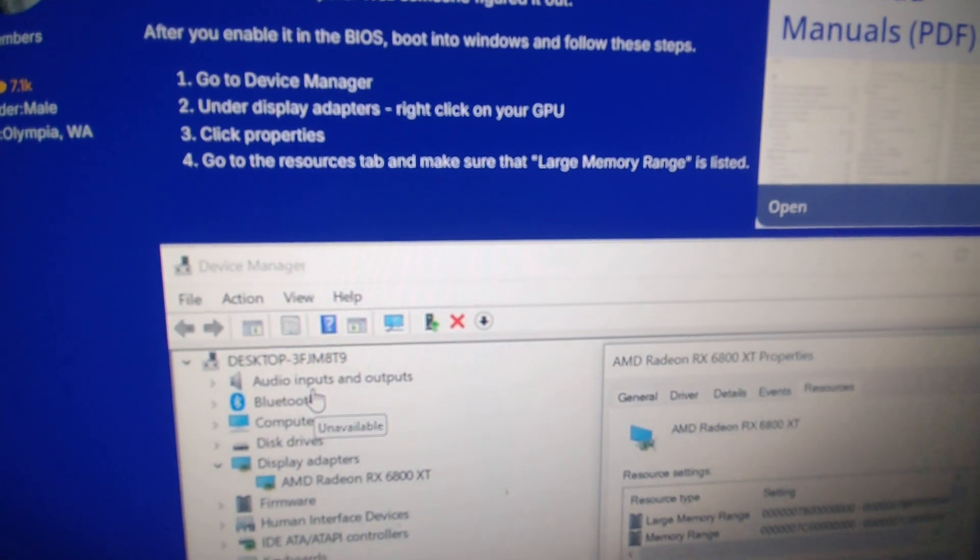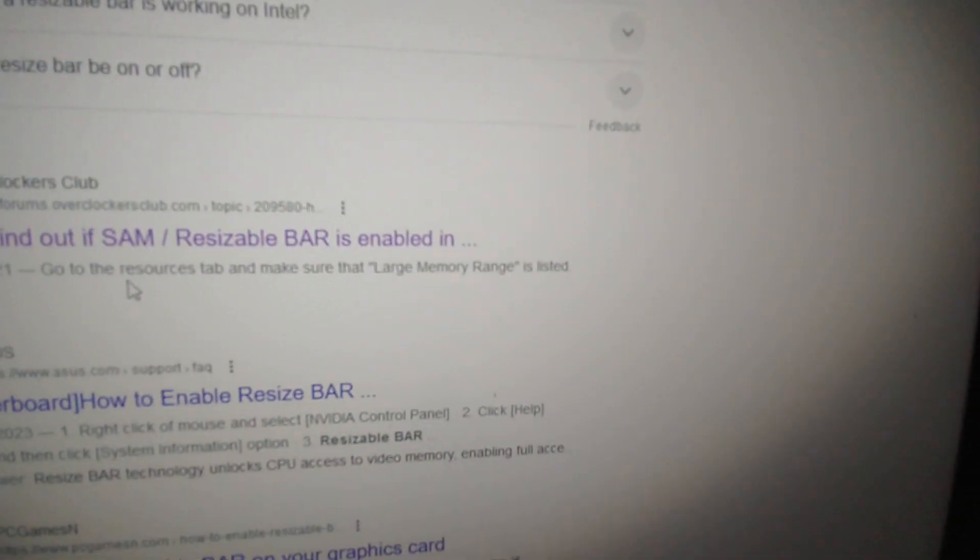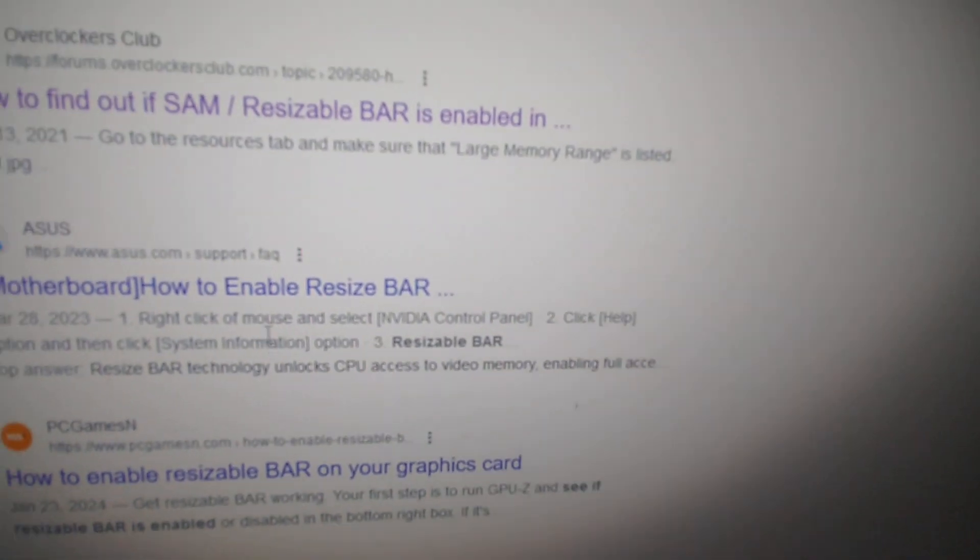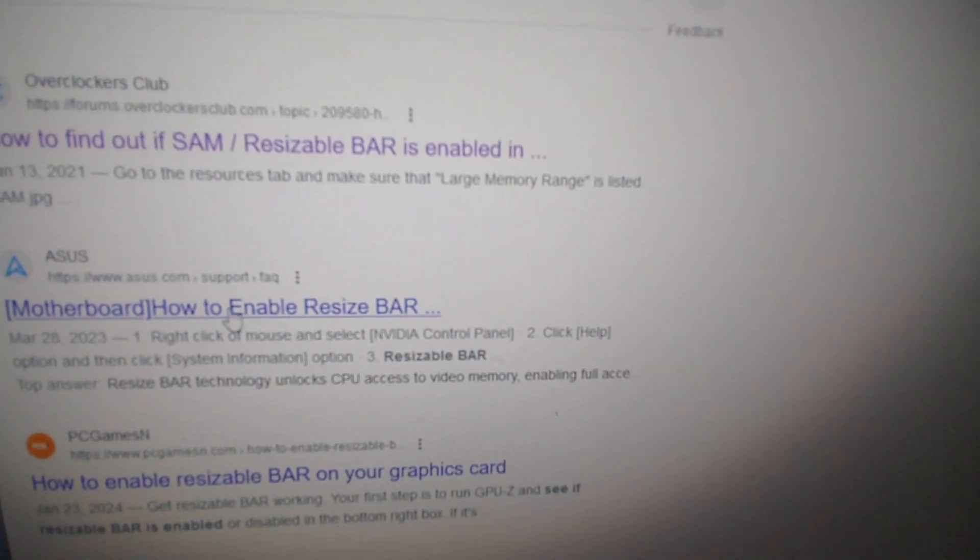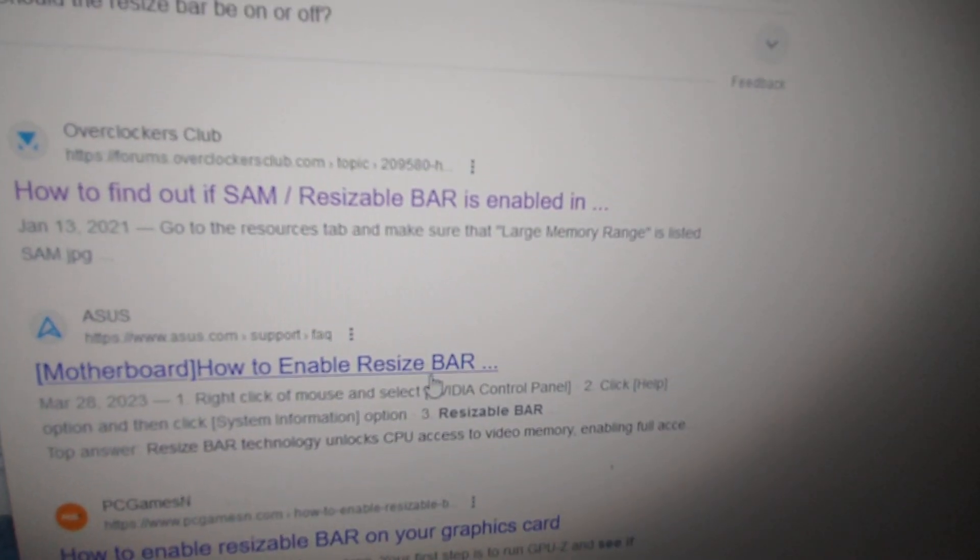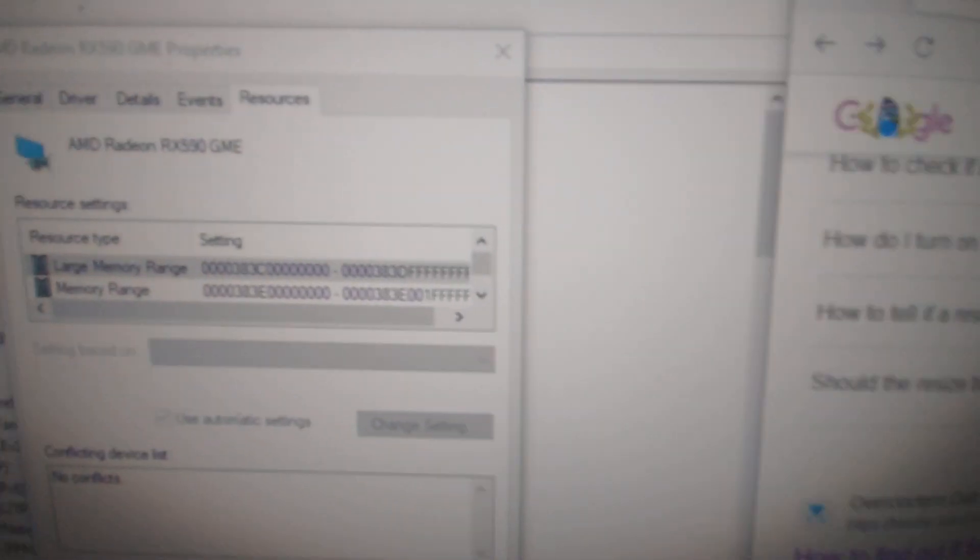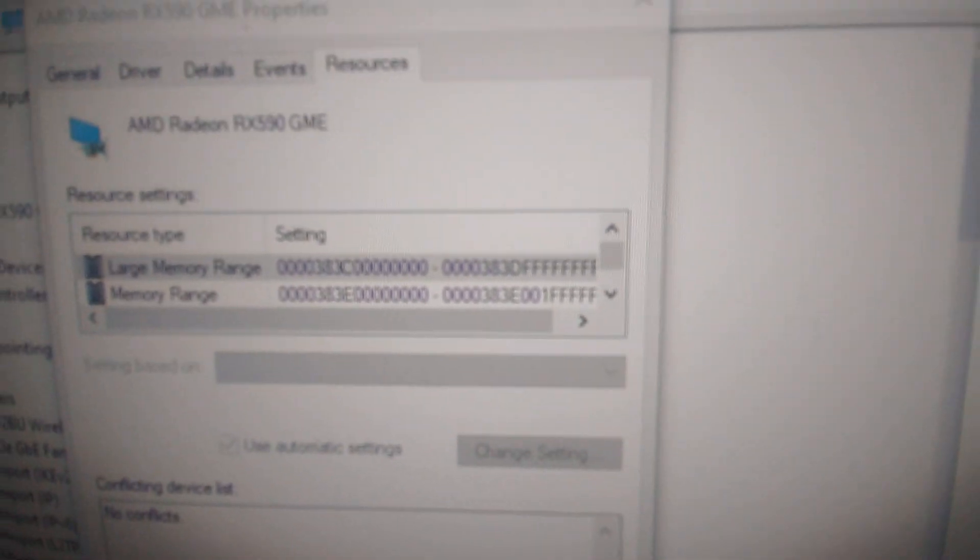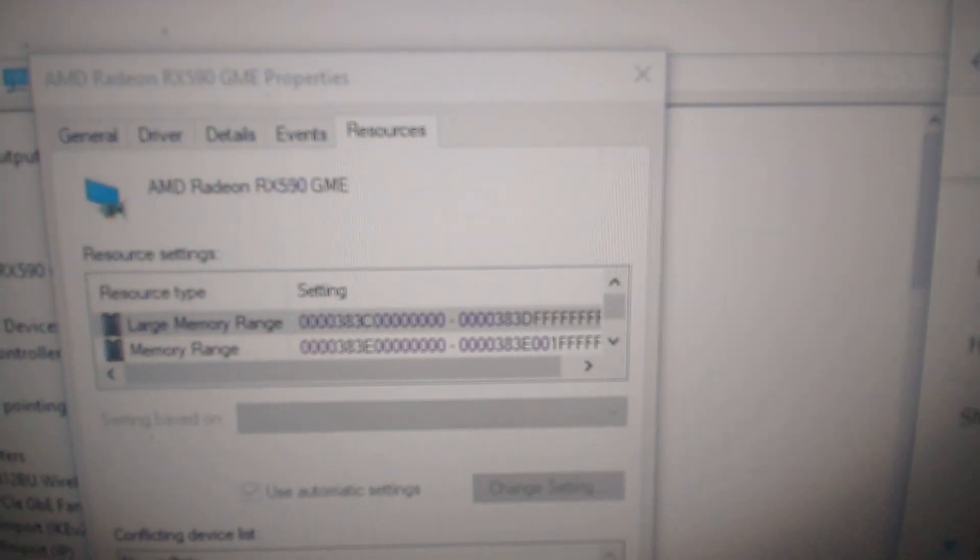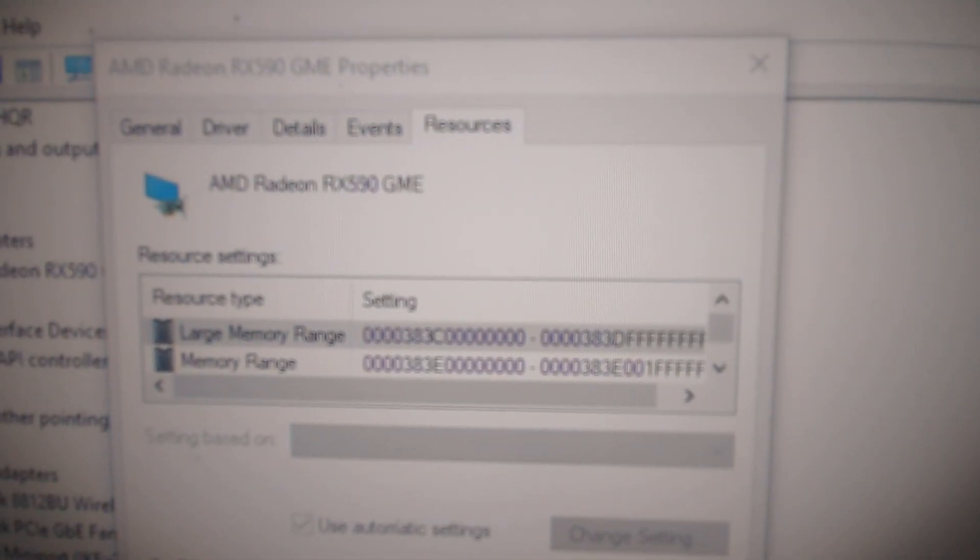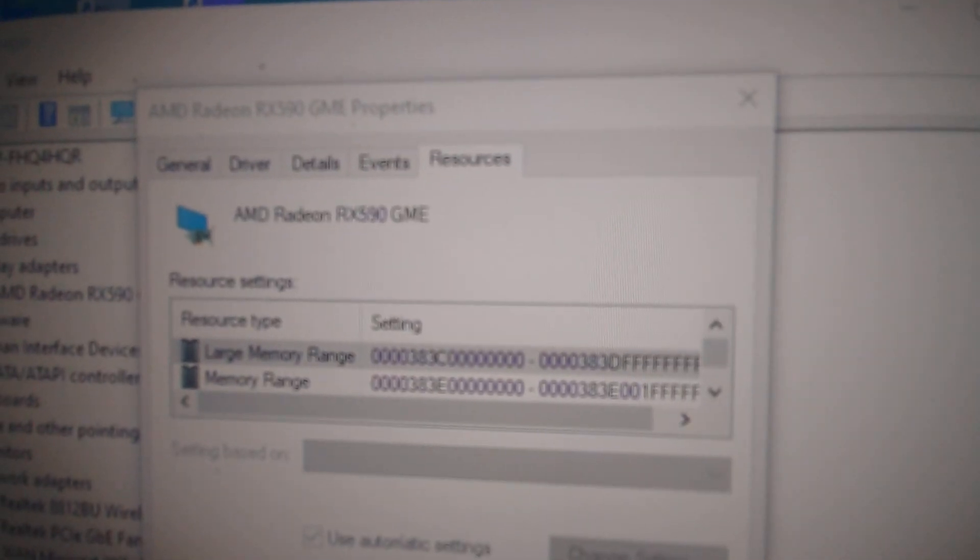And again, you could do some more investigating—there's probably fancier ways of doing it. That's it for this video. Let me know if you found this helpful. You need to make sure that large memory range is displayed in the Resources tab of your graphics card in Device Manager.